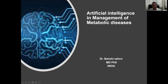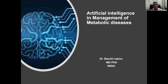Hello, dear friends. I'm Dr. Bansi Sabu, Diabetologist based in India. I am first of all thanking Morocco Diabetic Association and my great friend Dr. Jamal for giving me an opportunity to talk on a very important topic on Artificial Intelligence in Management of Diabetes.